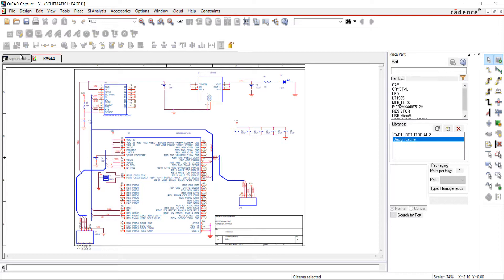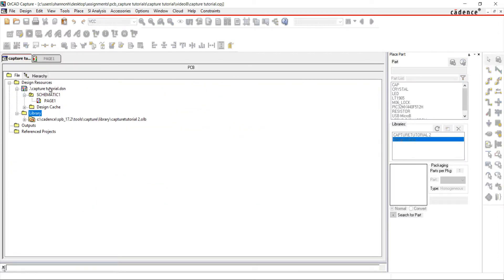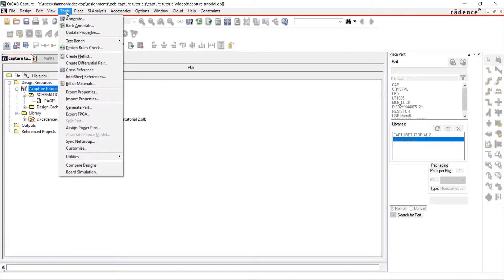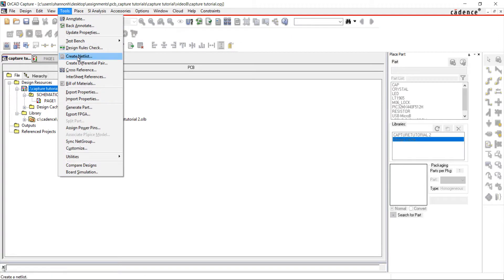I'm going to set all of the reference designators back to question marks. To do this, go to the project directory, select the design, go to Tools and Annotate.